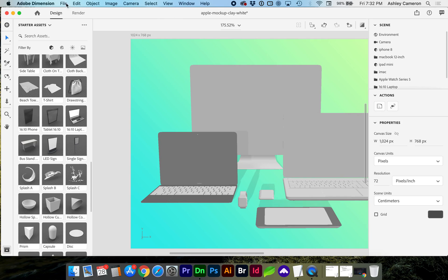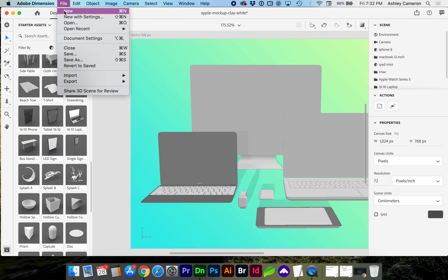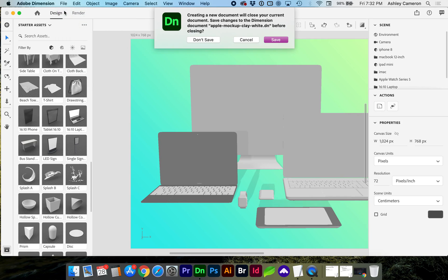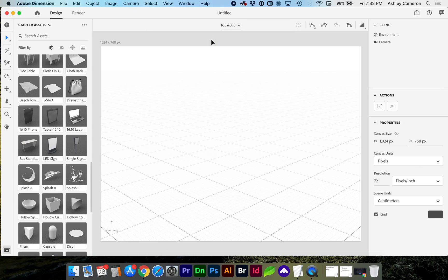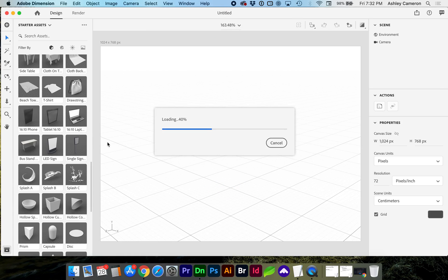So let's get started with a new canvas. I'm just going to use some of the provided assets in Adobe Dimension.